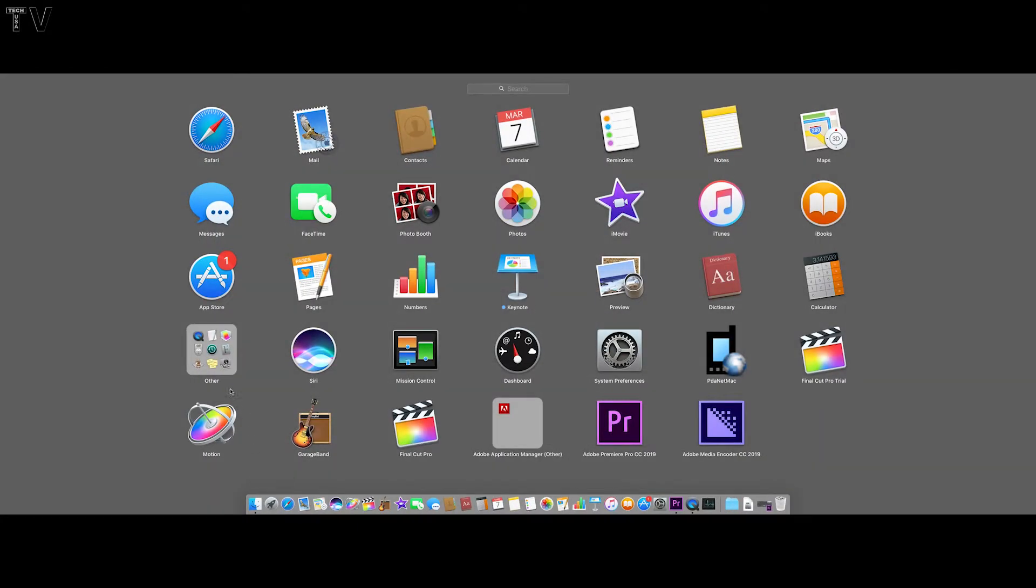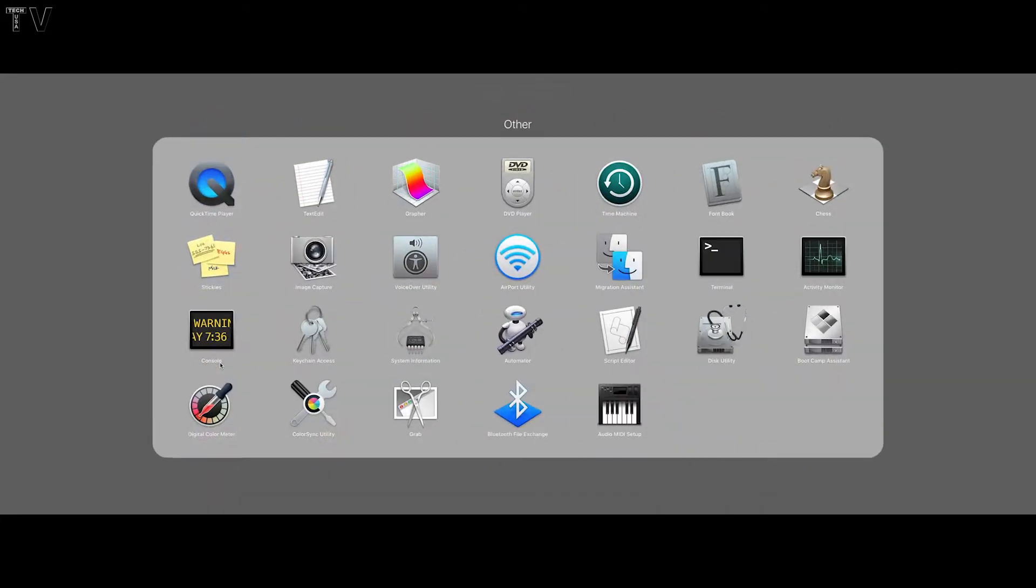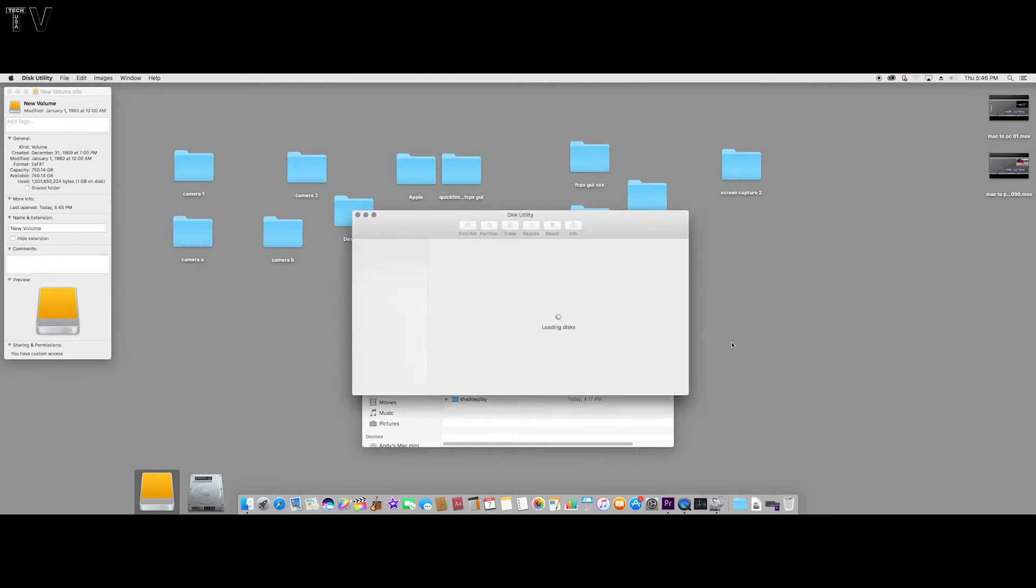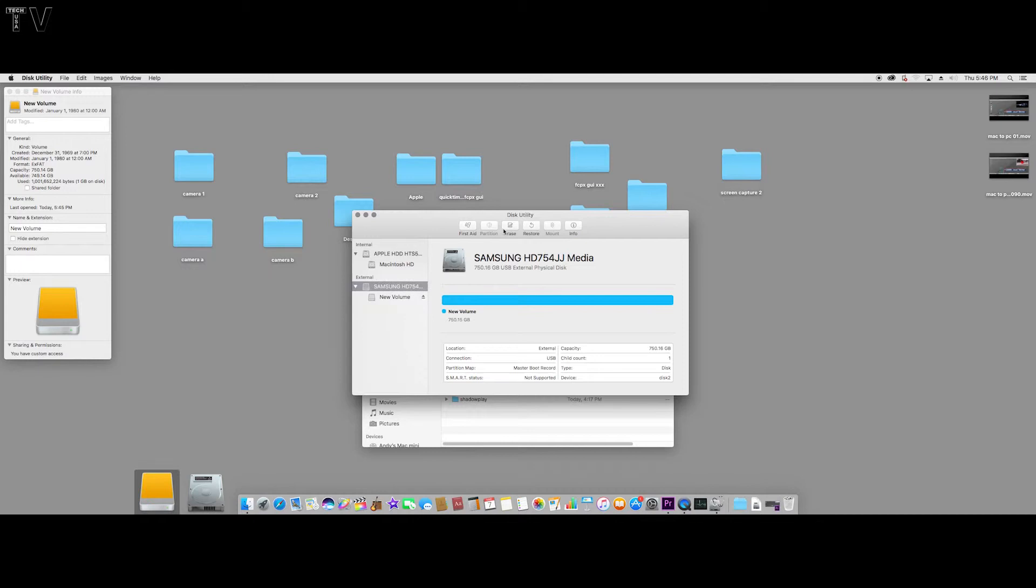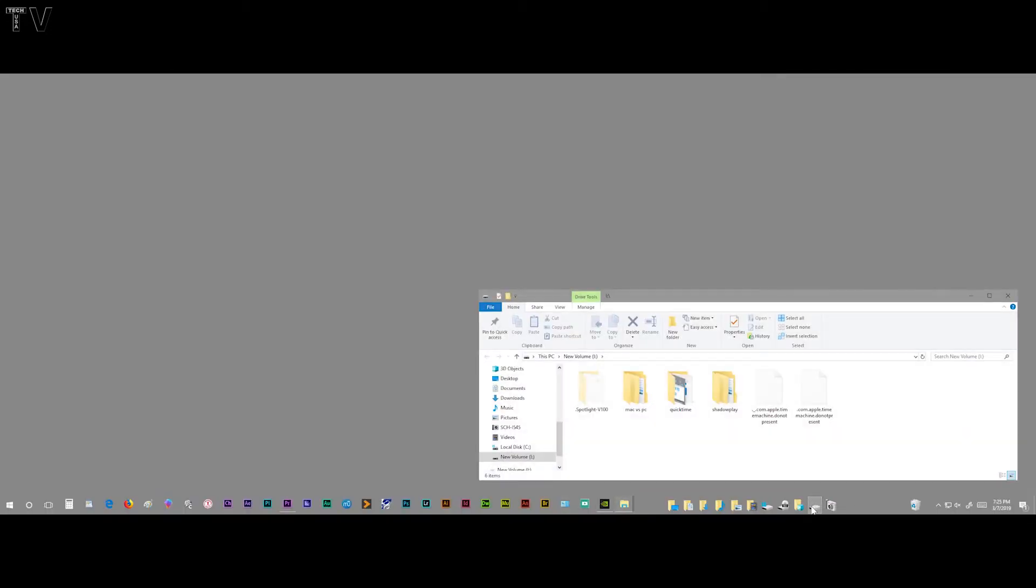It's very easy to do. We just click on Launchpad, where it says Other, we click on that, we go to Disk Utility. Here's where we have my Samsung hard drive. We would opt to click Erase, we could erase it, repartition and format it. It's pretty simple, pretty easy to do.